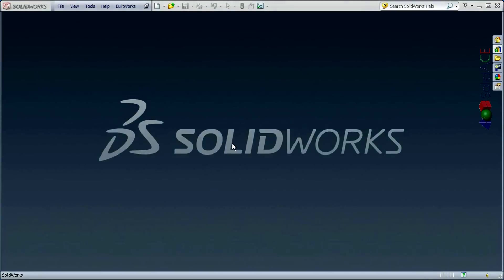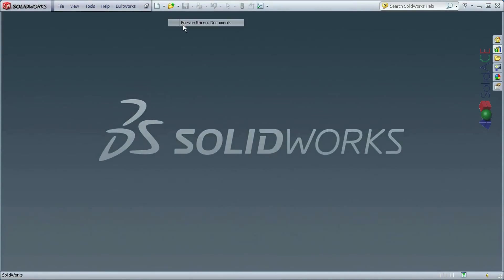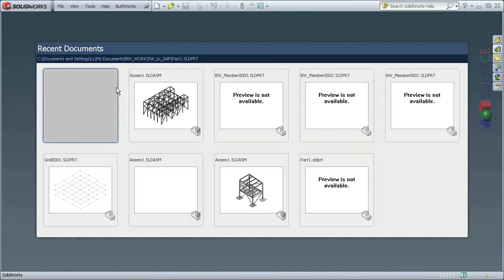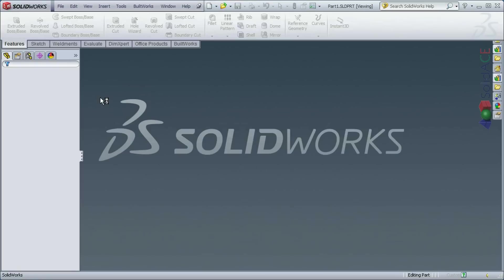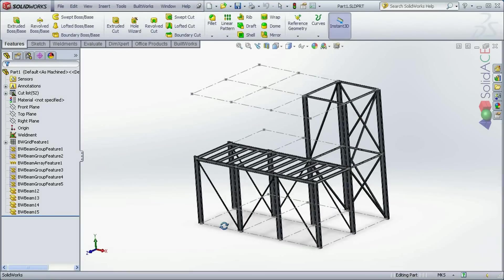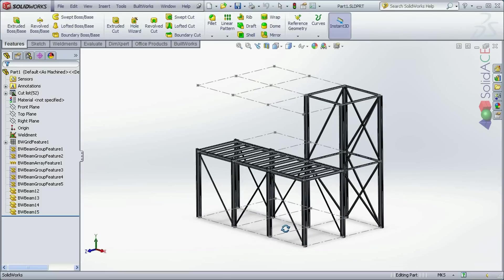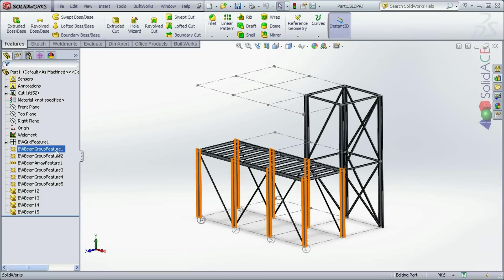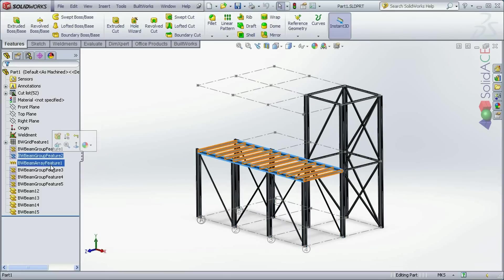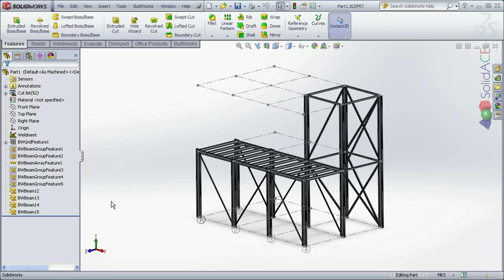Let's start and open the module. Here we have a module created using SOLIDWORKS adding BuildWorks features as you can see here in the feature manager design tree.